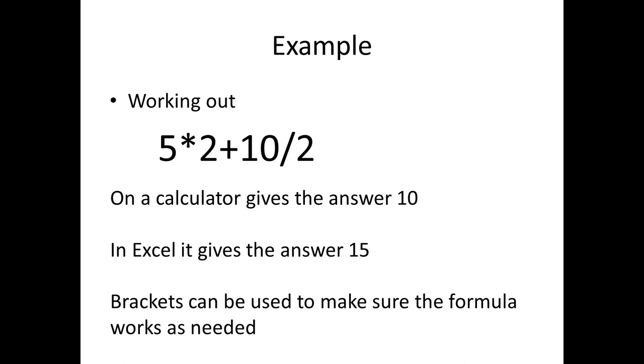If we look at an example, and this again is seen in the handouts that you were given for the course, if we worked out 5 times 2 plus 10 divided by 2 on a calculator, it would give us the answer 10. And if we work it out mentally, 5 times 2 is 10, plus 10 is 20, divided by 2 is 10. But Excel will give us the answer 15.